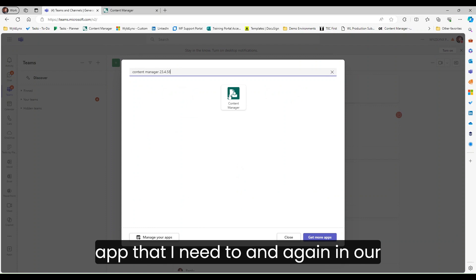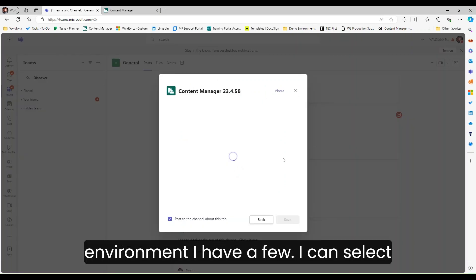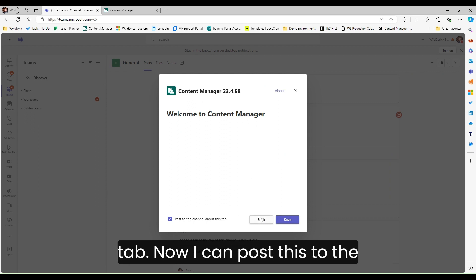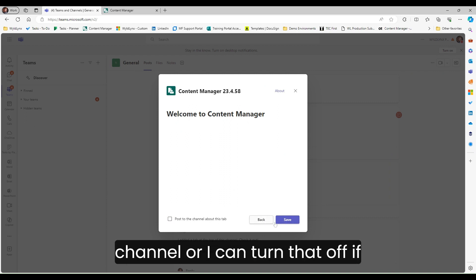From adding a tab, I can search for the app that I need. In our environment I have a few. I can select that and it will be added to the actual tab. I can post this to the channel or turn that off if required.